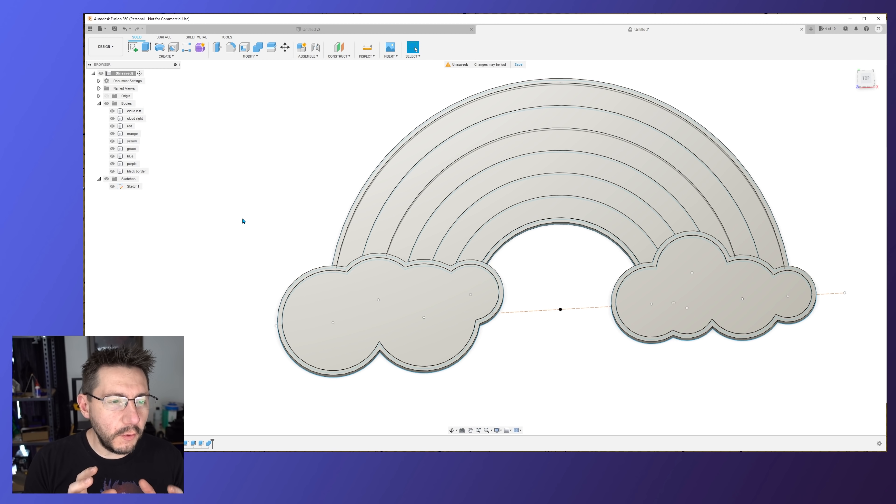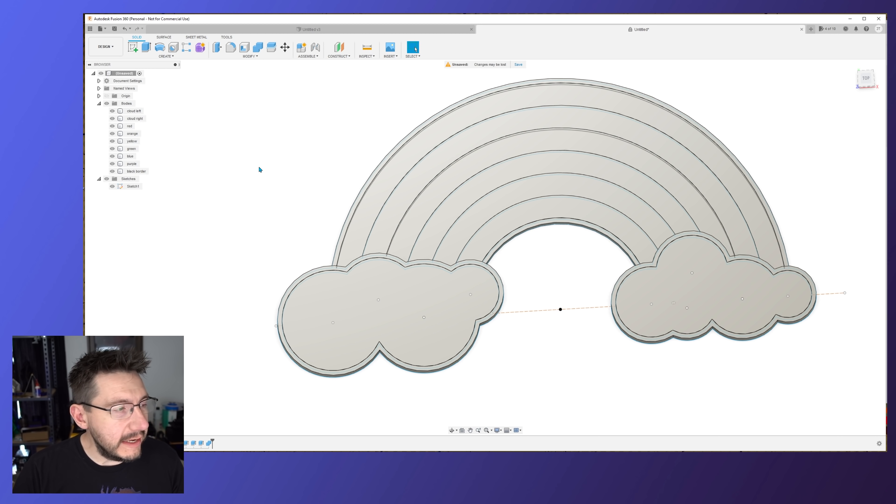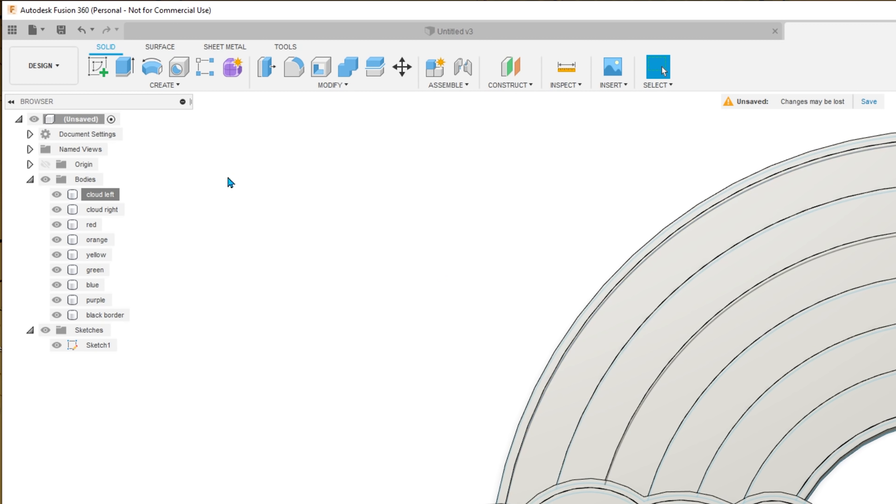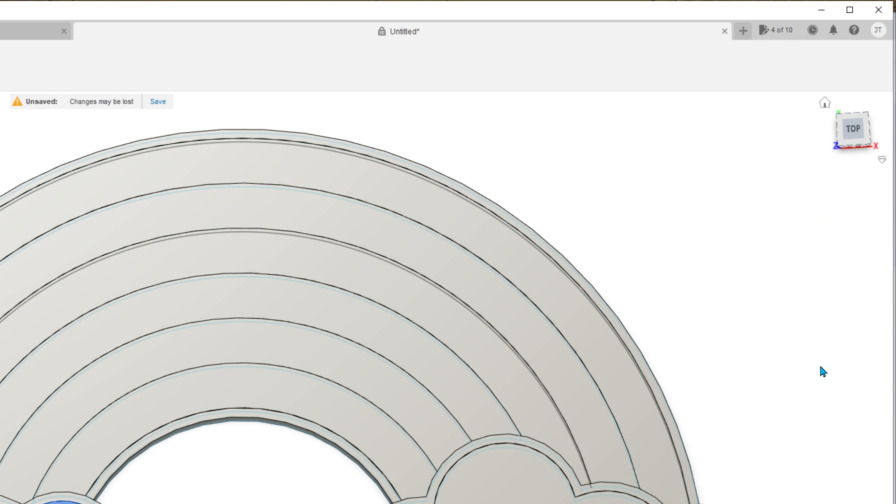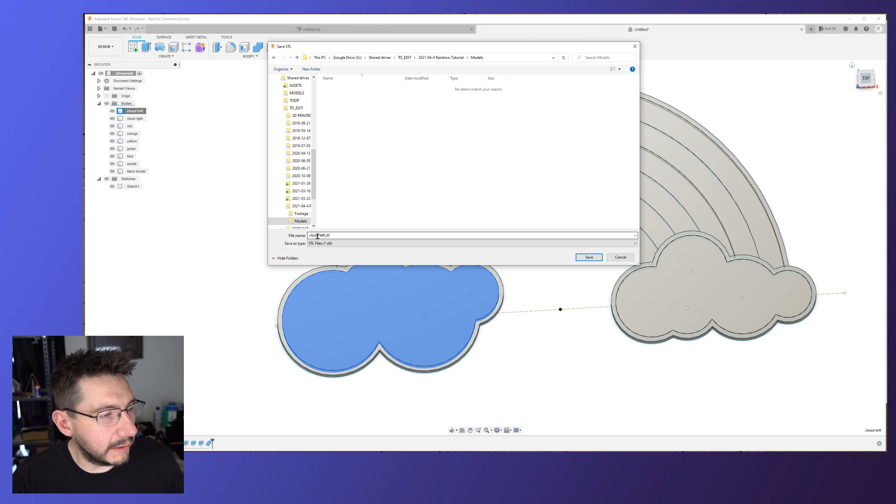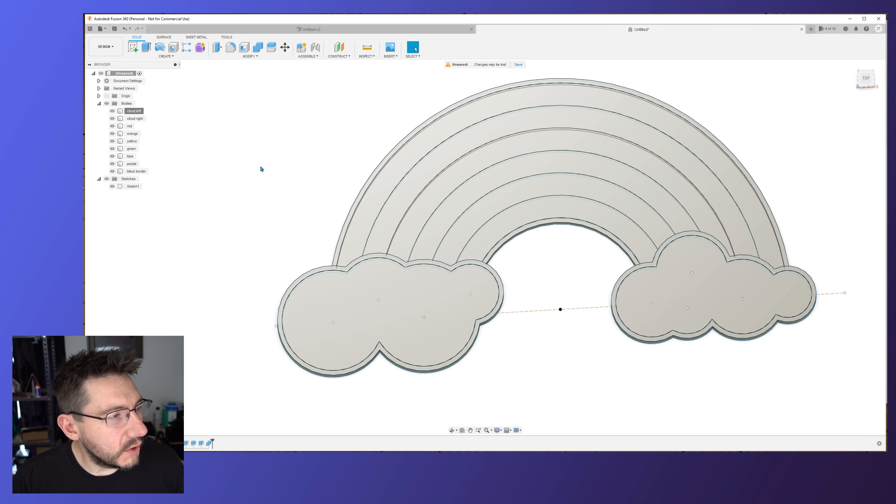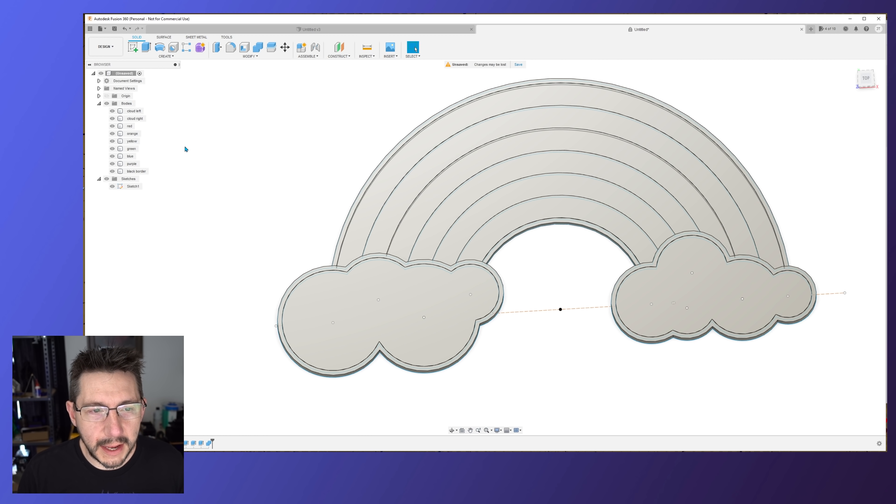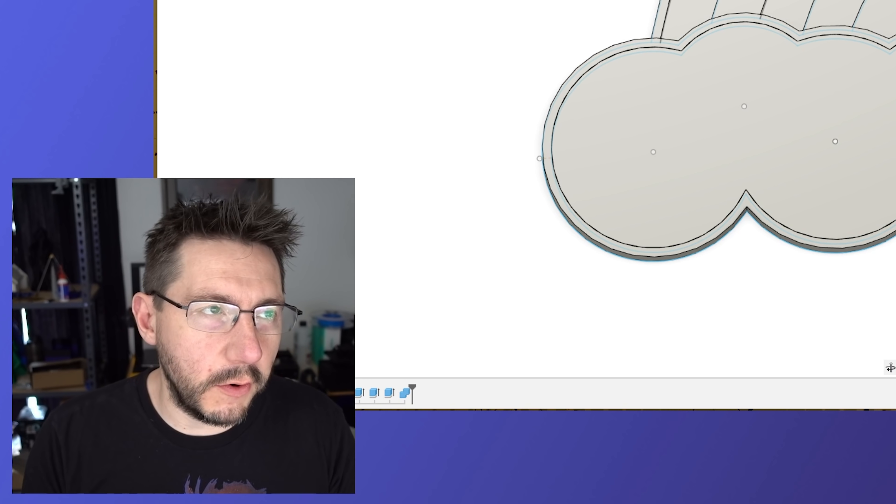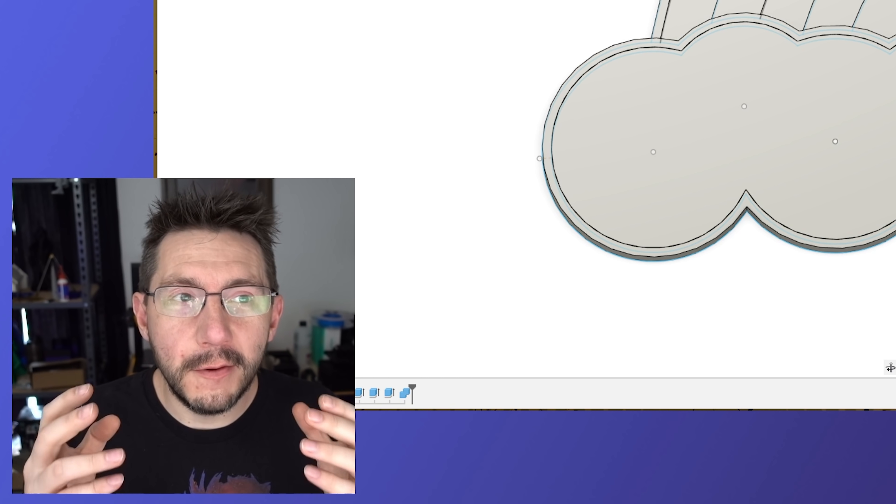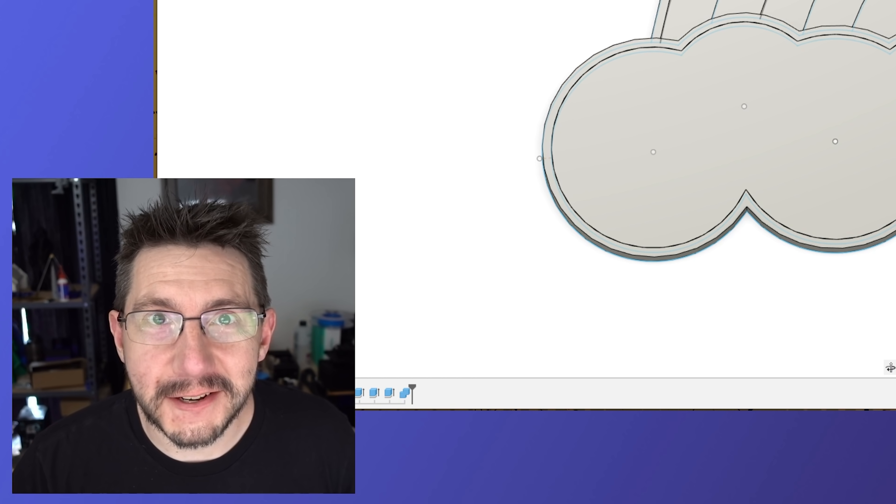How do we then export this for multi-material printing? Well in Fusion the easiest way to do that is to right click on each of these bodies and save them out. So to do that just right click on the first one and hit save as STL. And then these are the settings that are good. Hit okay, and look at that, I'm going to put it right here in my models directory, cloud left. So by renaming the bodies it automatically names the STLs to what they are. So all you need to do now is go through all of these, right click, save as STL, and you're now done. You've actually created a multi-material or multi-color model that works in multi-material or multi-color 3D printing systems. It's actually kind of cool.